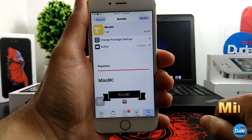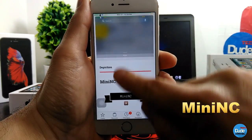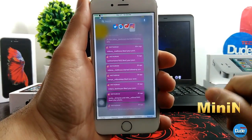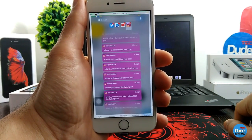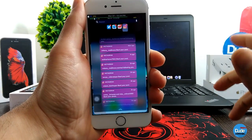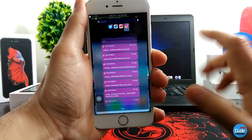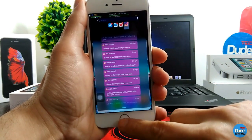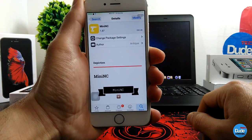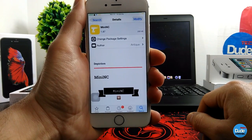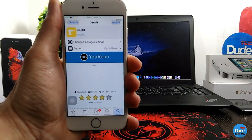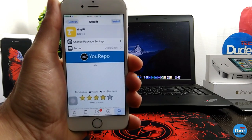Mini NC — when you download this tweak it will provide you with a small notification on your notification center. Let me open one of my notifications here. This is what it's going to do for your iDevice when you open your notification center. This is how the notification looks when you receive it. Once you download the tweak it has nothing to configure — it will work right away on your smart device. Mini NC.